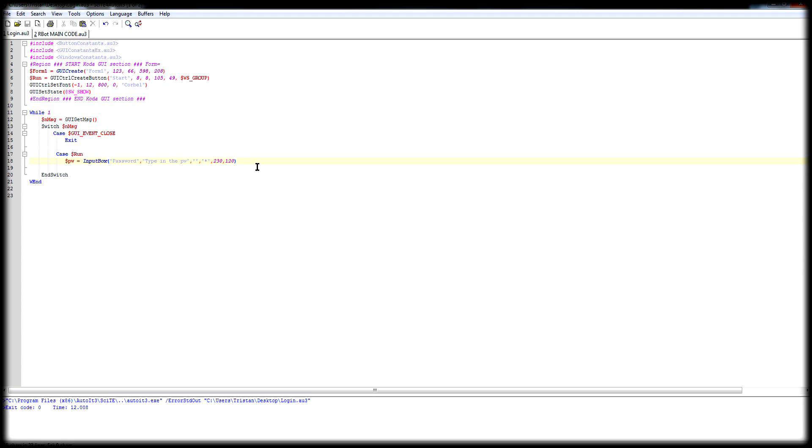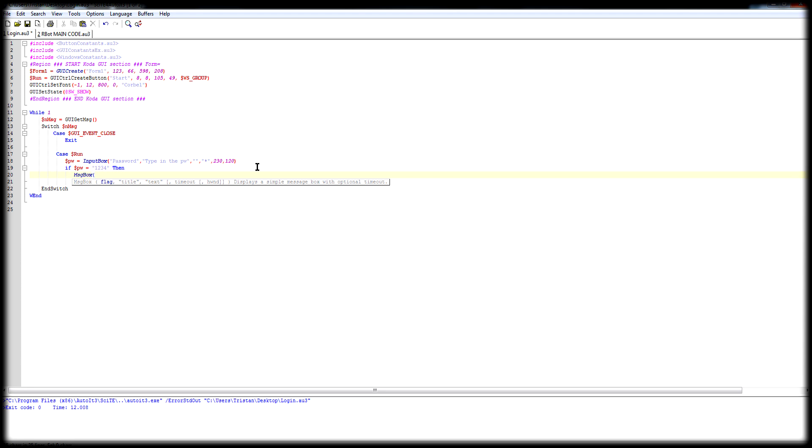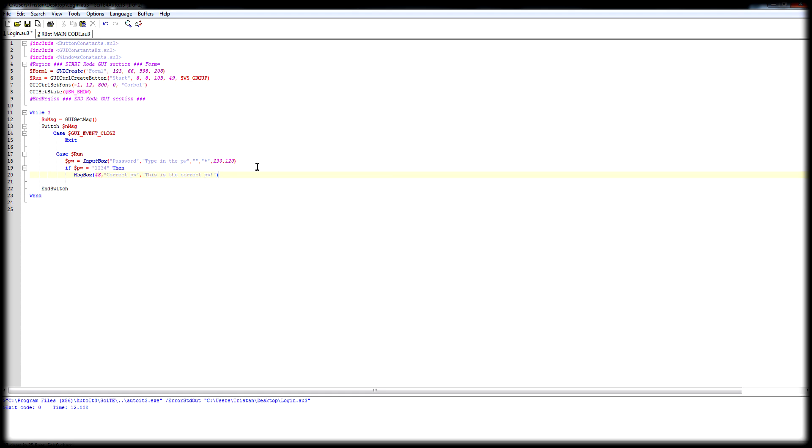Next thing is, let's see, if PV equal what the password, 1234, then, let's make a message box. The flag, title correct maybe, text, this is correct PV. And that's it. Put a sleep and save.